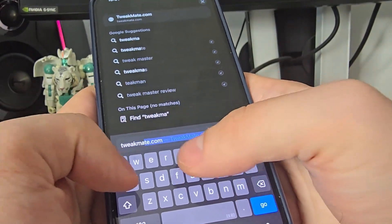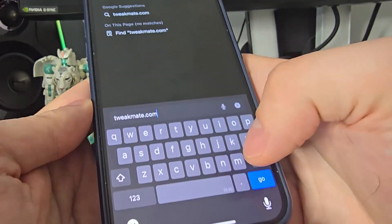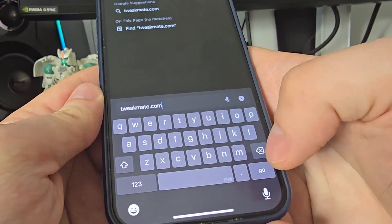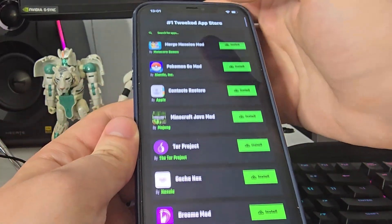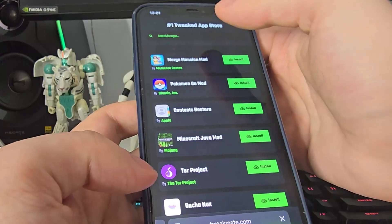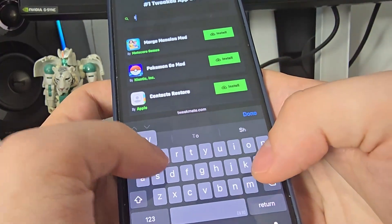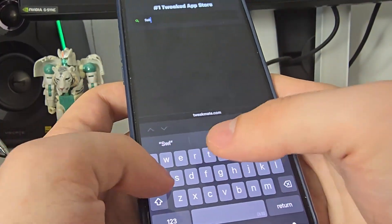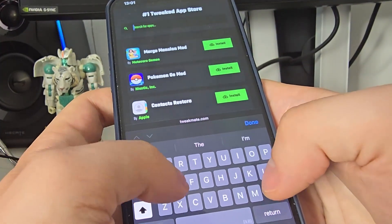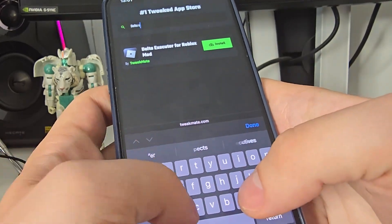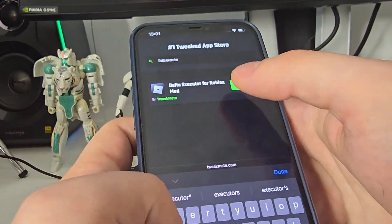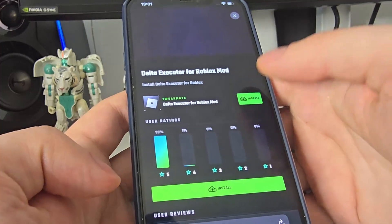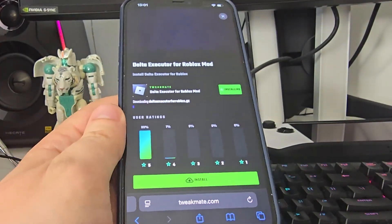So tweakmate.com, and now once you're here use the search bar and type in Delta executor. You will see right here Delta executor. Press on it, now press install to start installing.